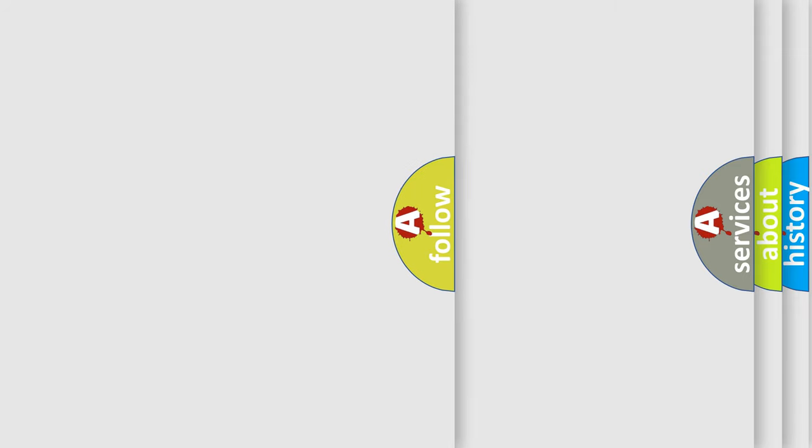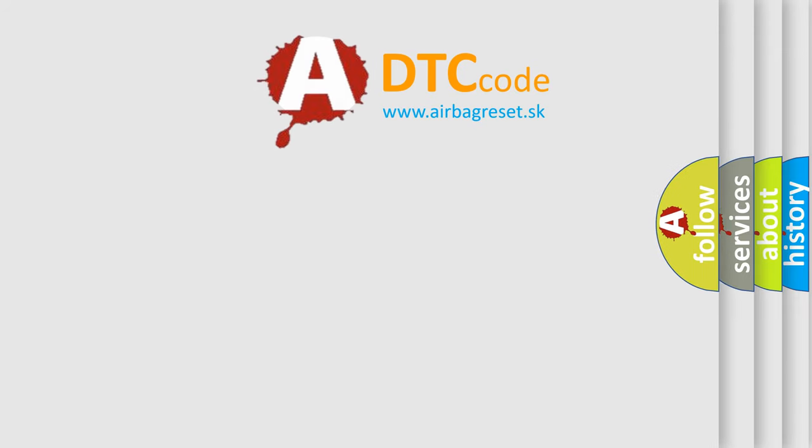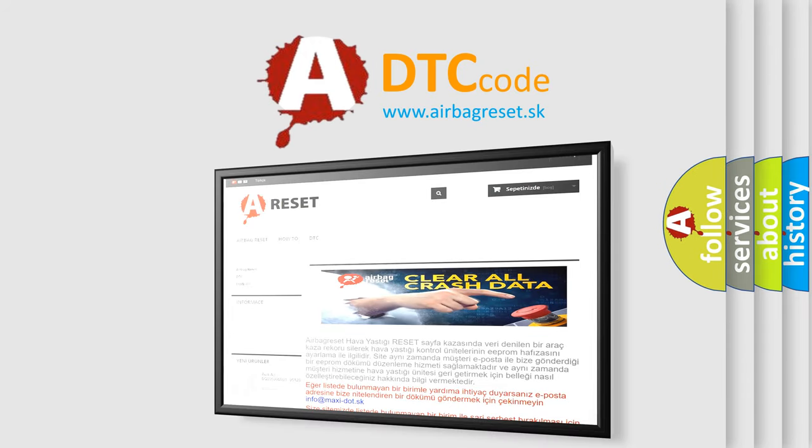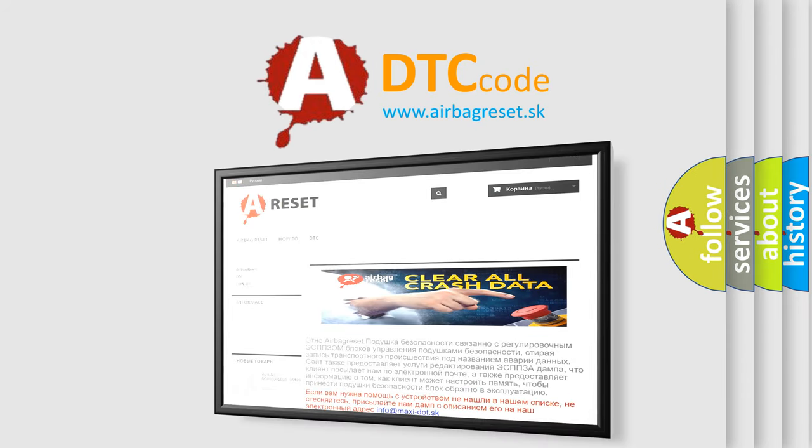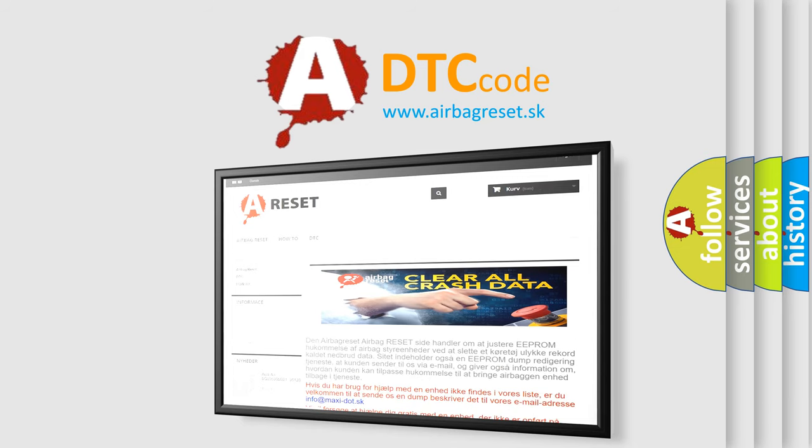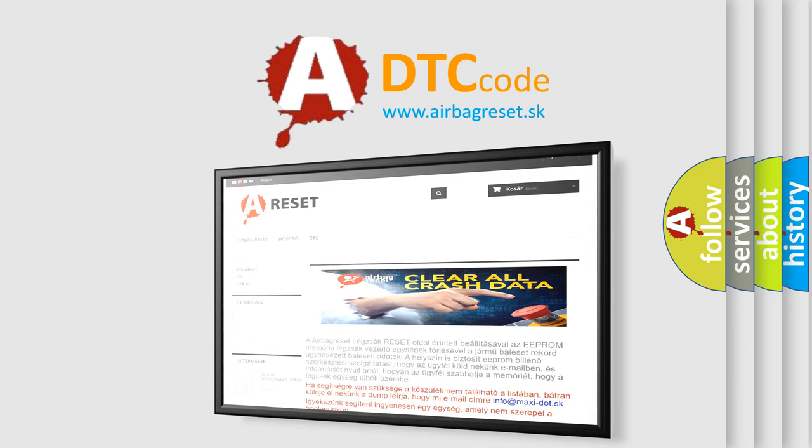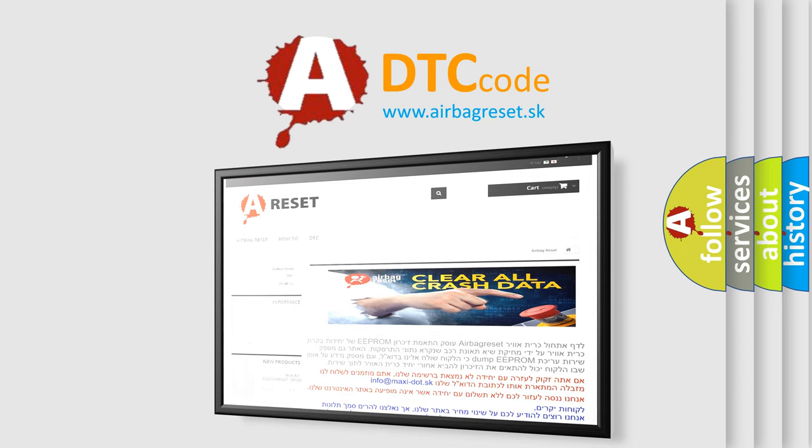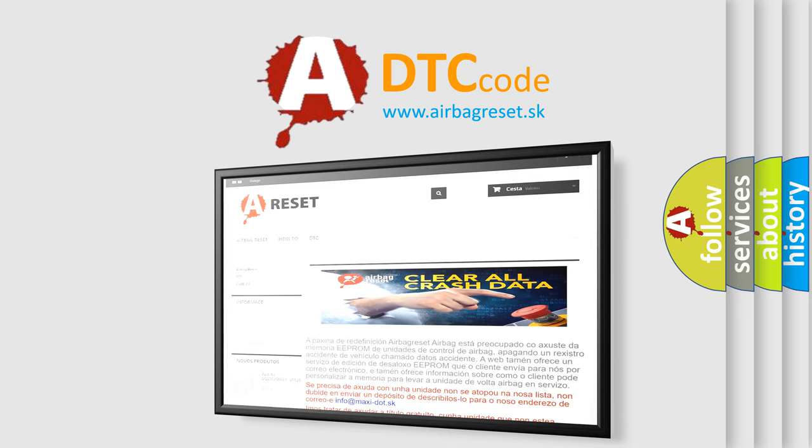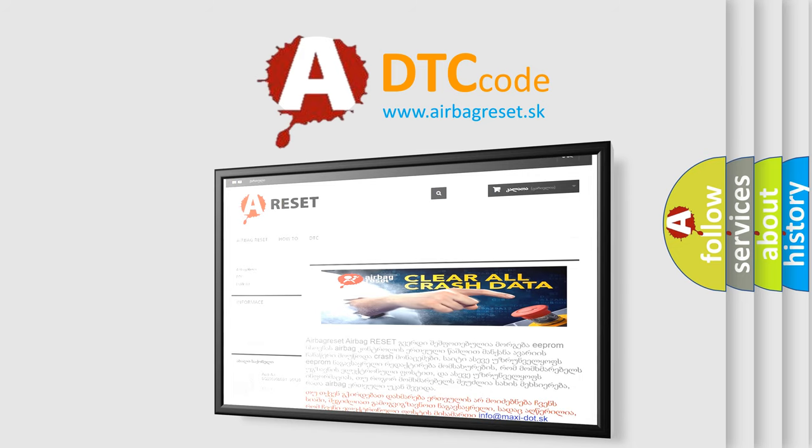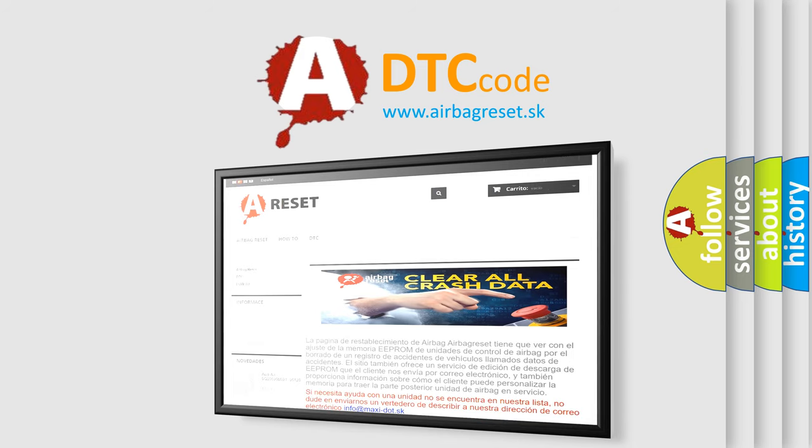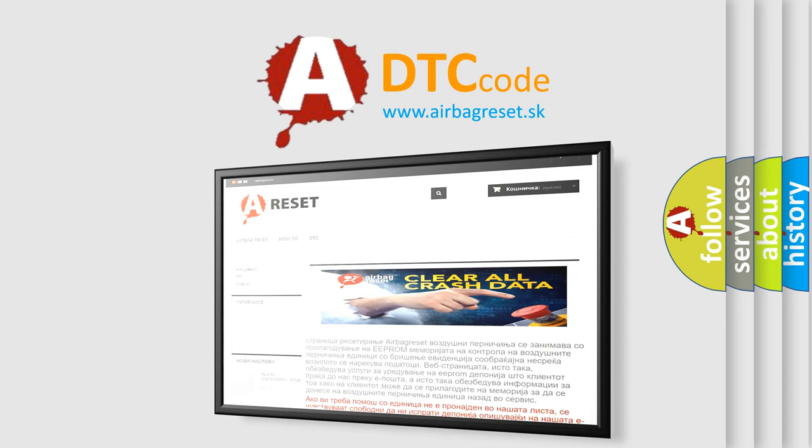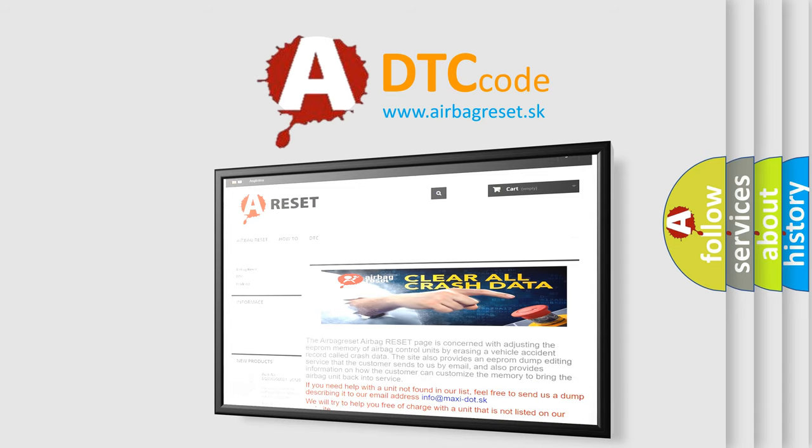The Airbag Reset website aims to provide information in 52 languages. Thank you for your attention and stay tuned for the next video.